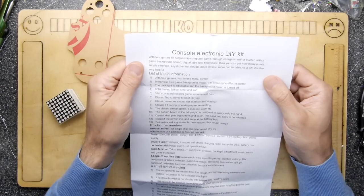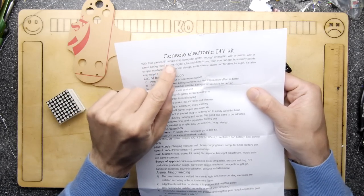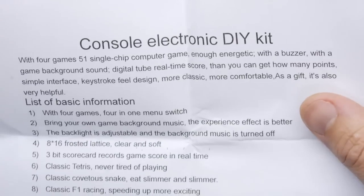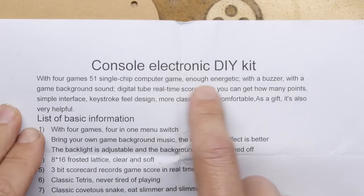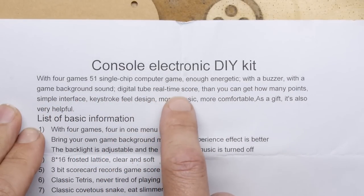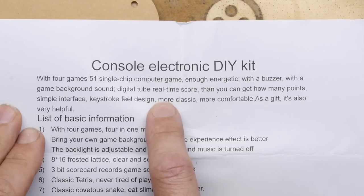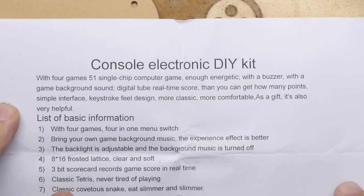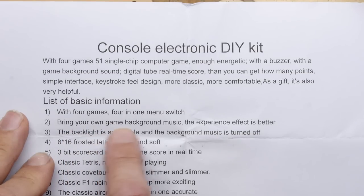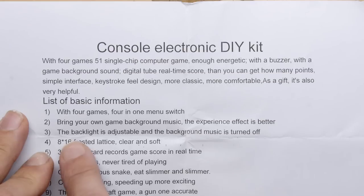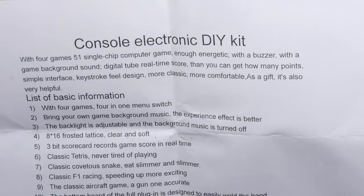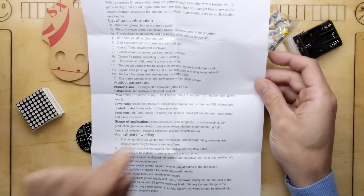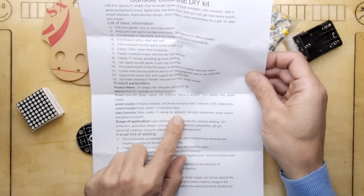This is the console electronic DIY kit with four games: 51 single chip computer game with energetic buzzer, game background sound, digital tube real-time score, simple interface, keystroke field design. Four in one menu switch, bring your own game background music, the backlight is adjustable and the background music can be turned off. The games are Tetris, Snake, F1 racing car, and airplane.